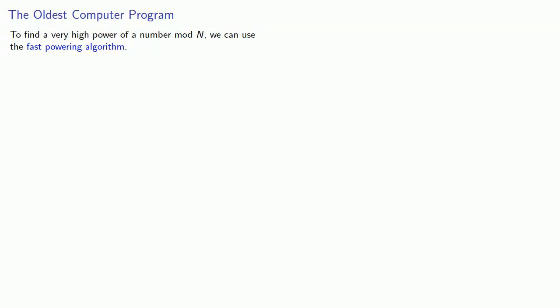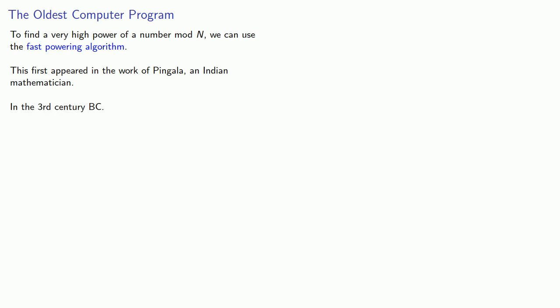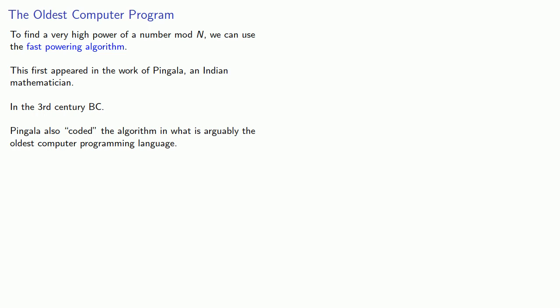To find a very high power of a number mod n, we can use the fast powering algorithm. This first appeared in the work of Pingala, an Indian mathematician, in the 3rd century B.C. Pingala also coded the algorithm in what is arguably the oldest computer programming language.